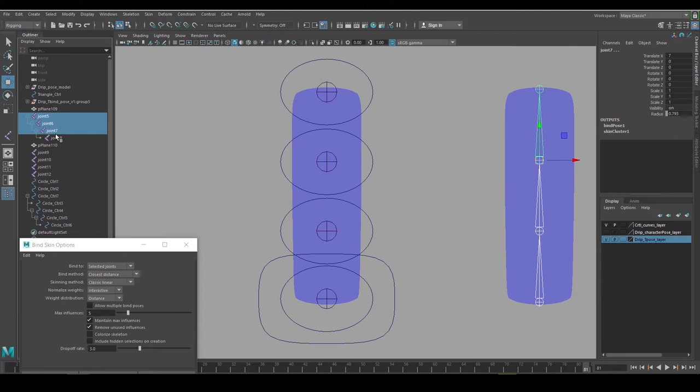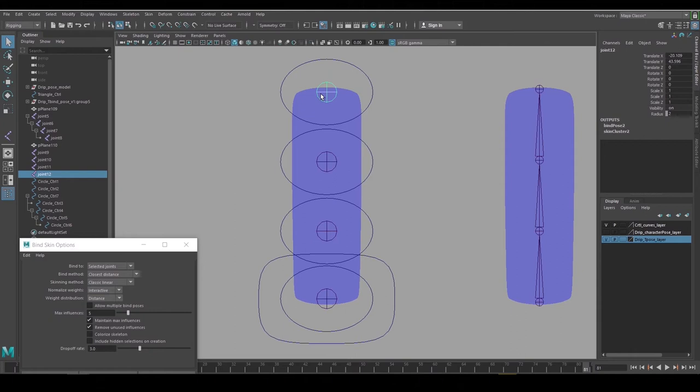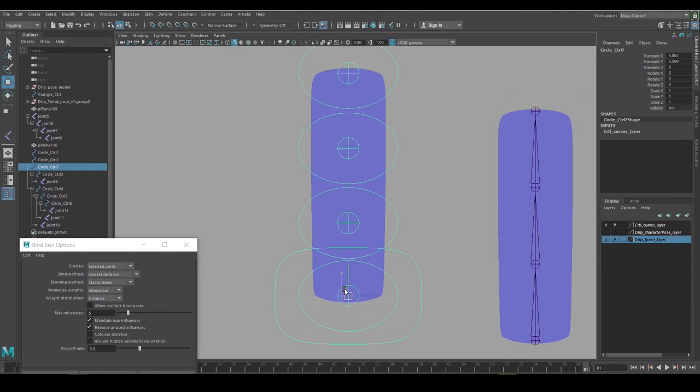So now we just need to connect these joints to those controls. We'll do that through parenting as well. So select the joint, shift-pick the curve, hit P and that parents.